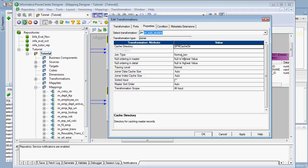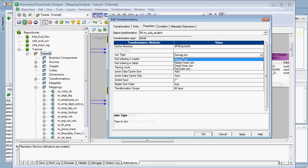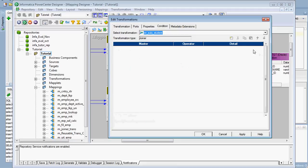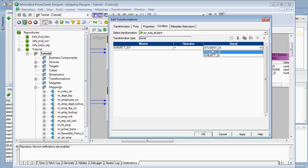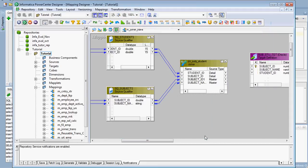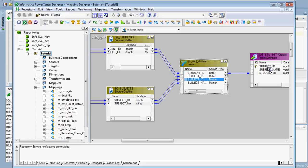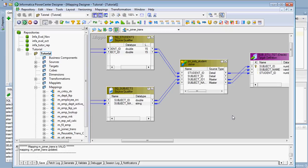First we are going to see the normal join. I selected normal join and set the condition: subject ID equals subject ID. Then click Apply and drag the output to the target. The joiner transformation is now created and the mapping is valid.